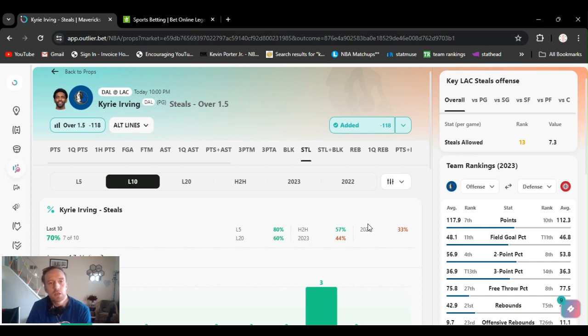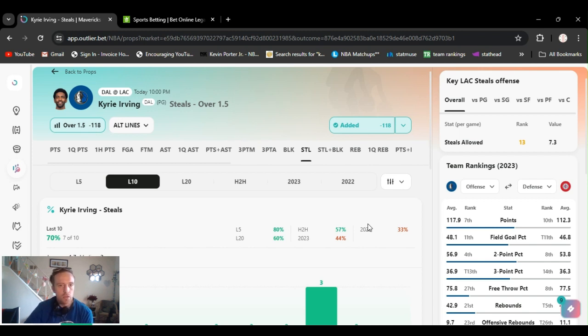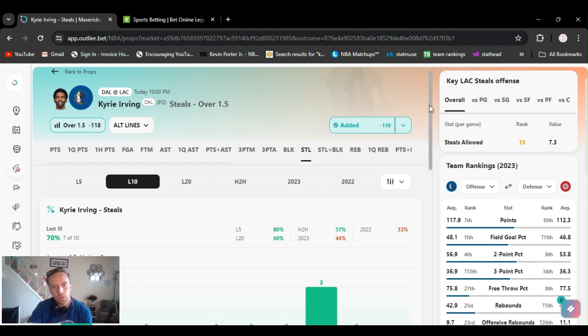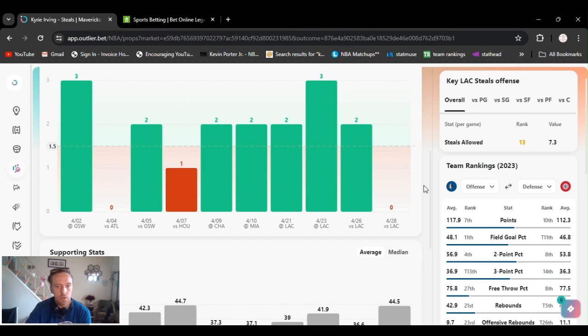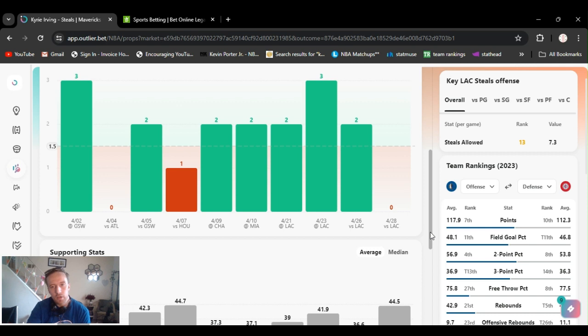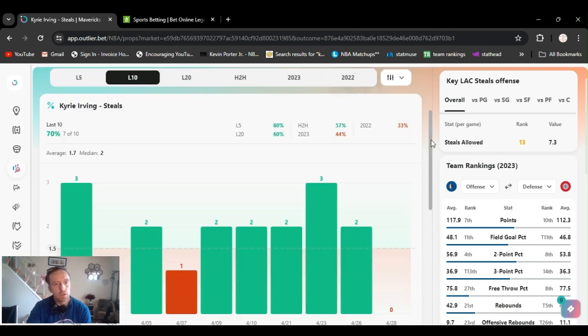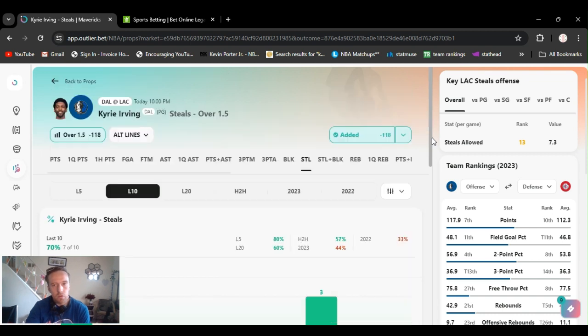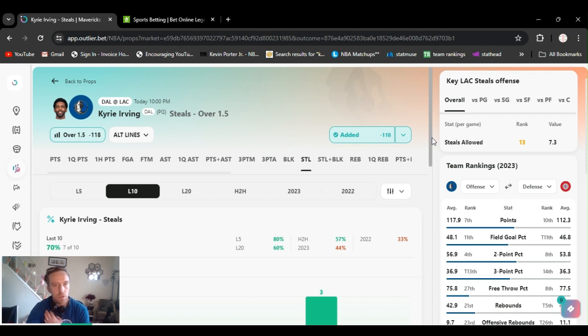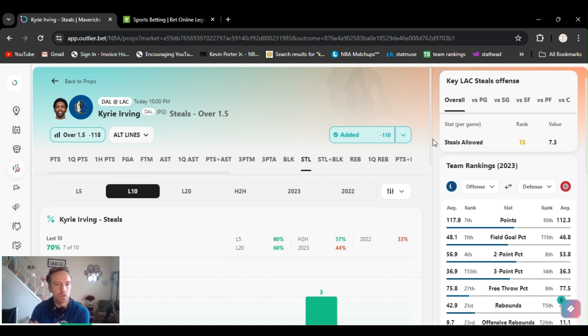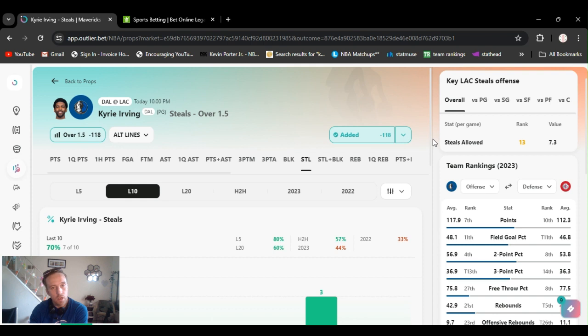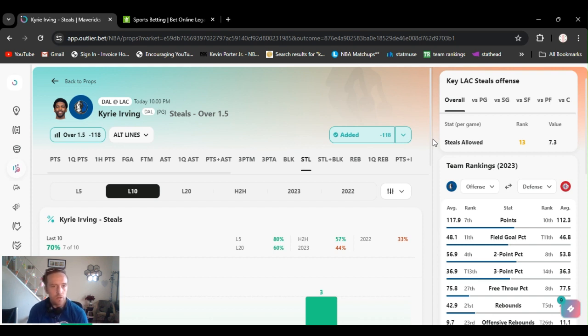I got Kyrie over one and a half steals, minus 118. He didn't hit this last game. He's gone over this five games before that. Kyrie's out there playing defense. It's definitely an important game. He's out there manning up. He plays both ends of the court. I know I got a few steals and steals and blocks in here today. I've been wanting to play him, and then I don't play him and he's hitting, so I was like, screw it, I'll throw him in there. Everyone's playing defense right now. So Kyrie, over one and a half steals.